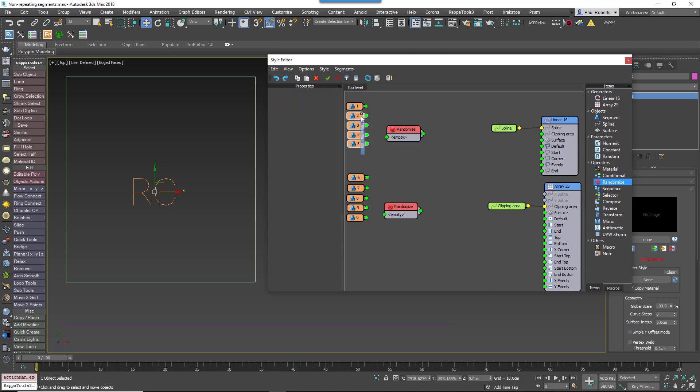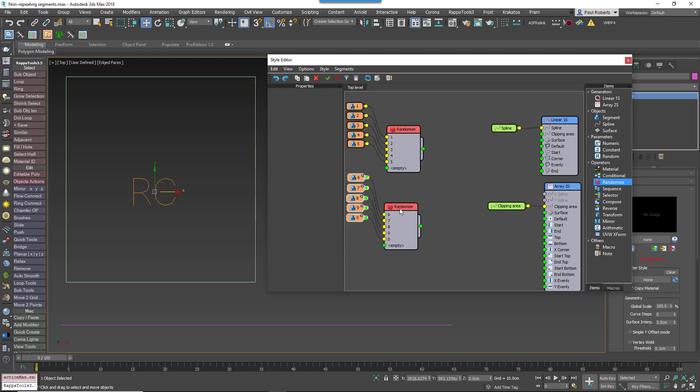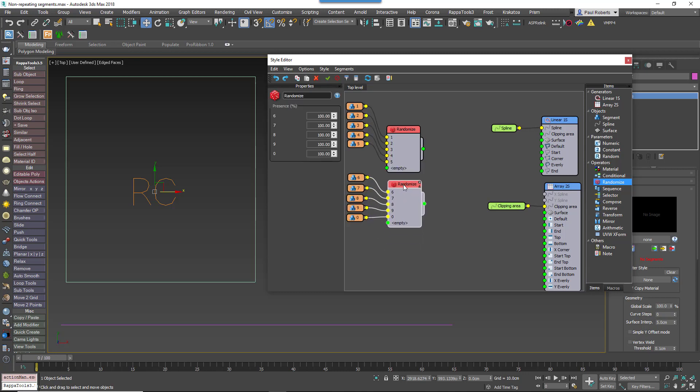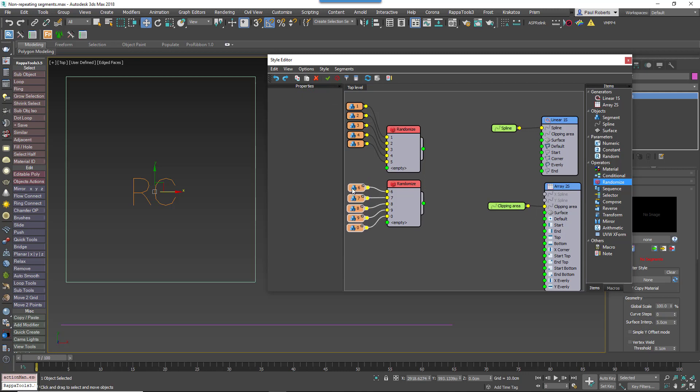Wire half of the segments to the first randomize operator, wire the remaining segments to the second randomize operator, then create a new sequence operator.